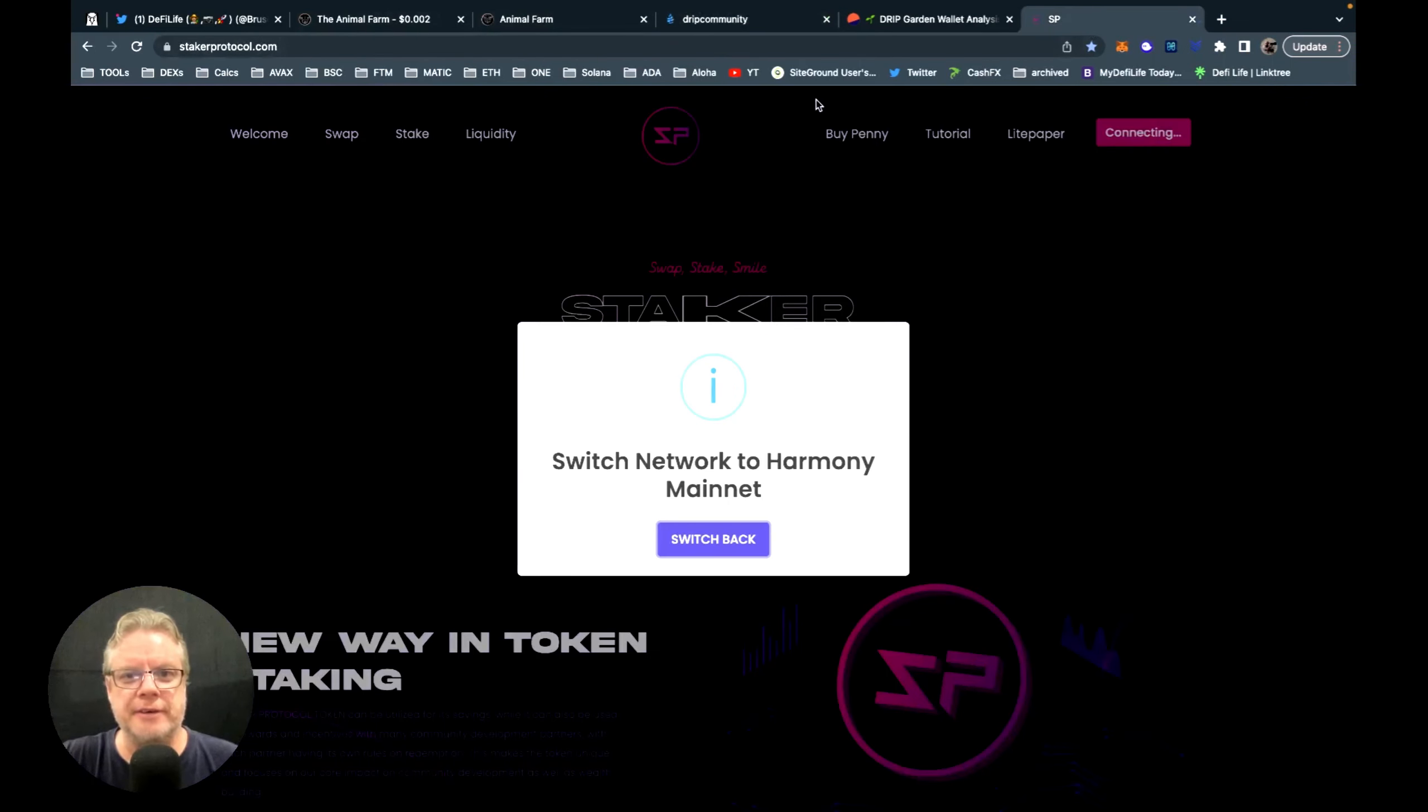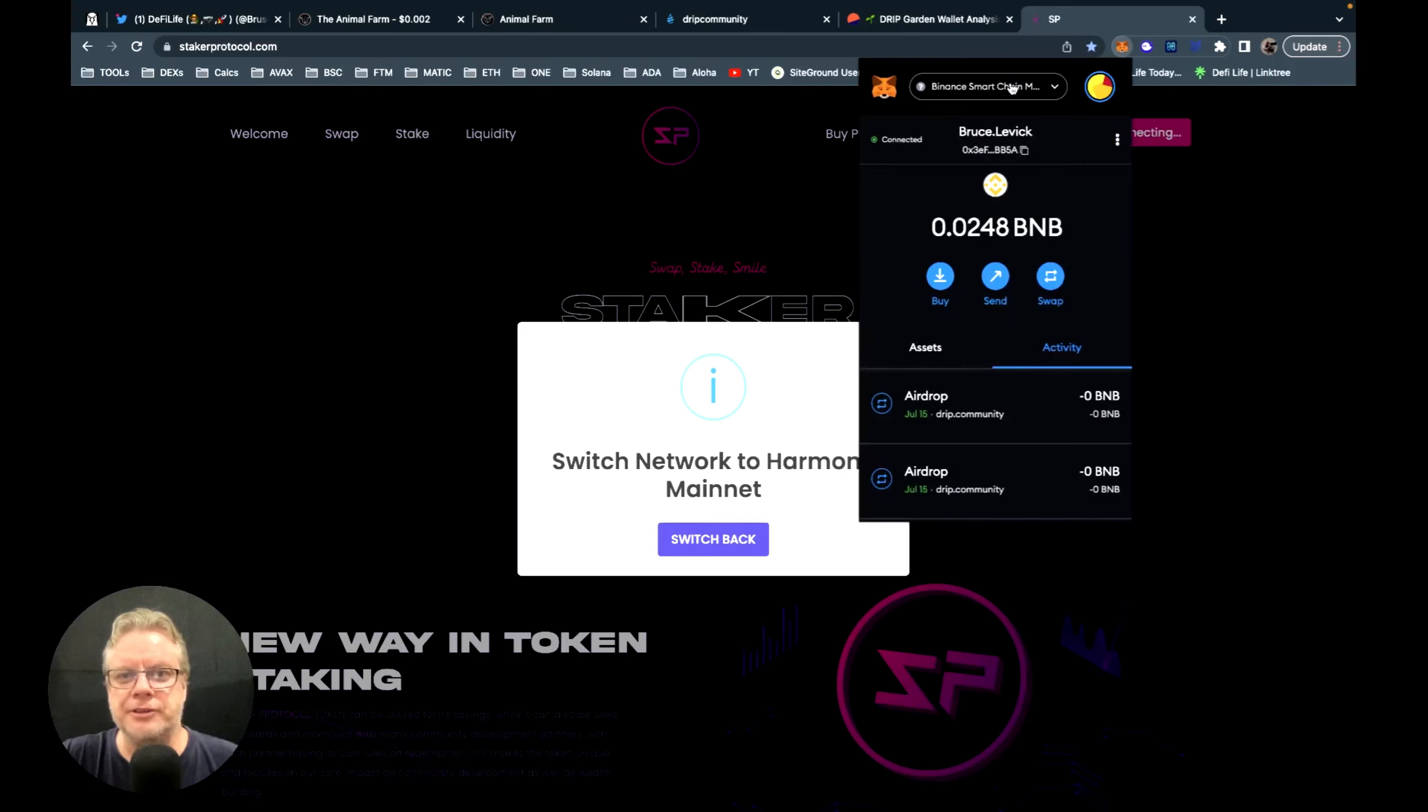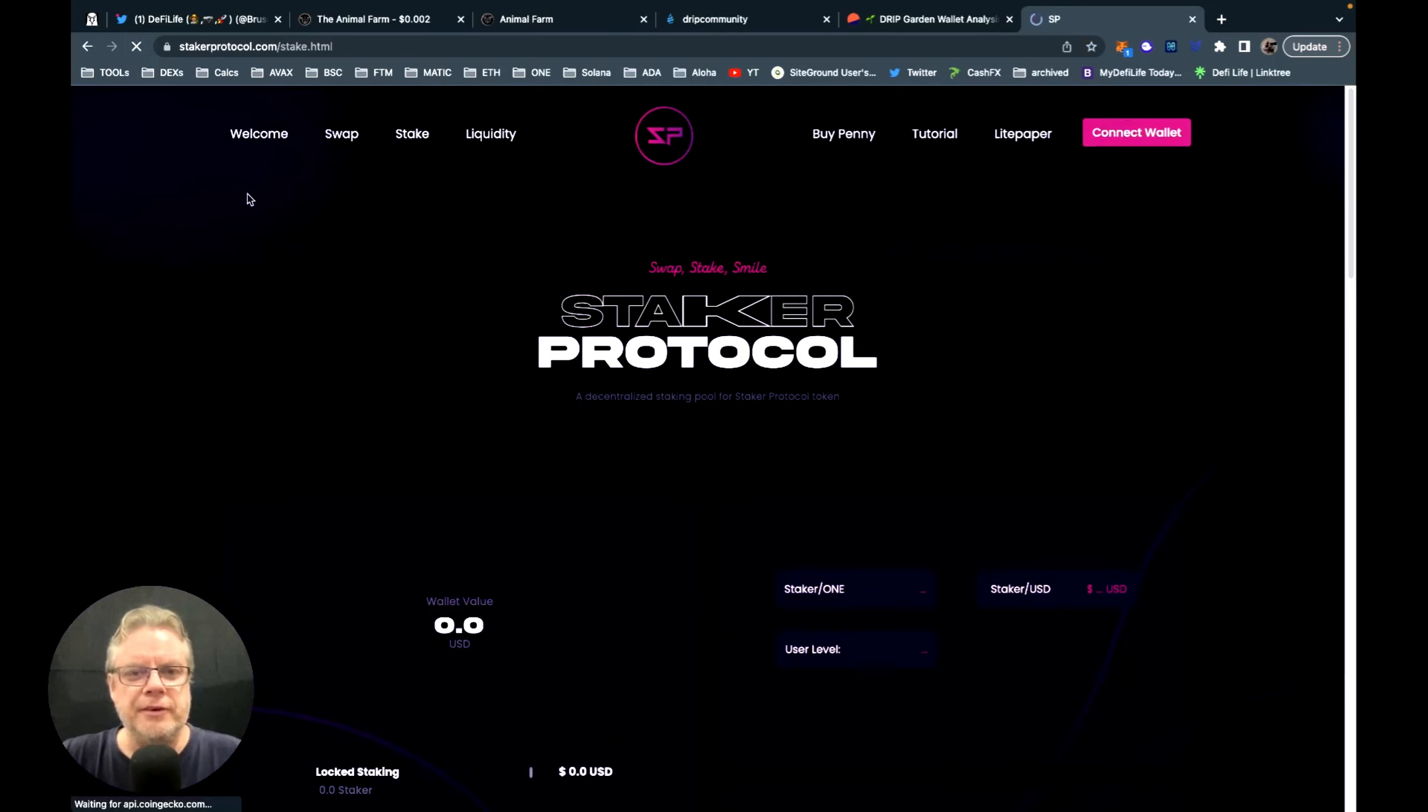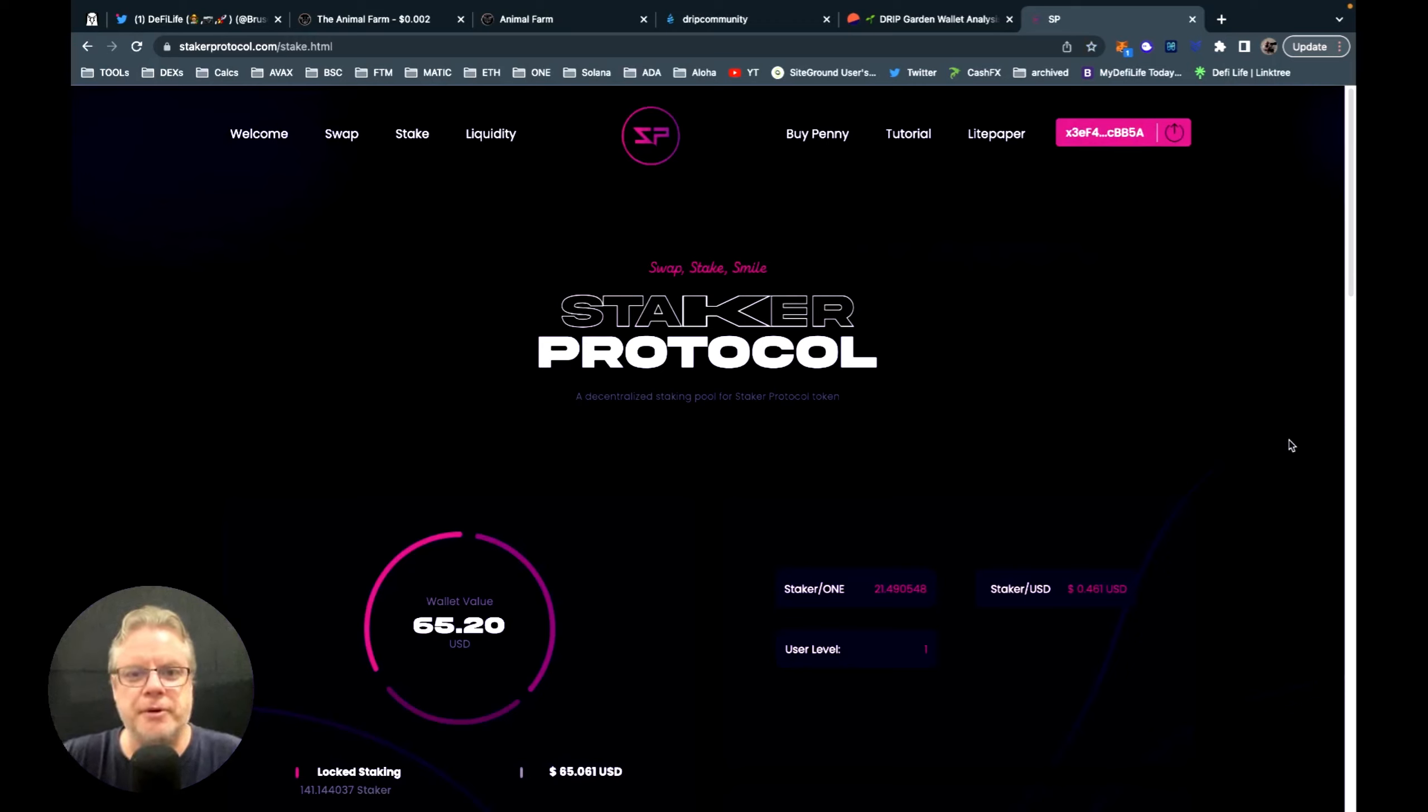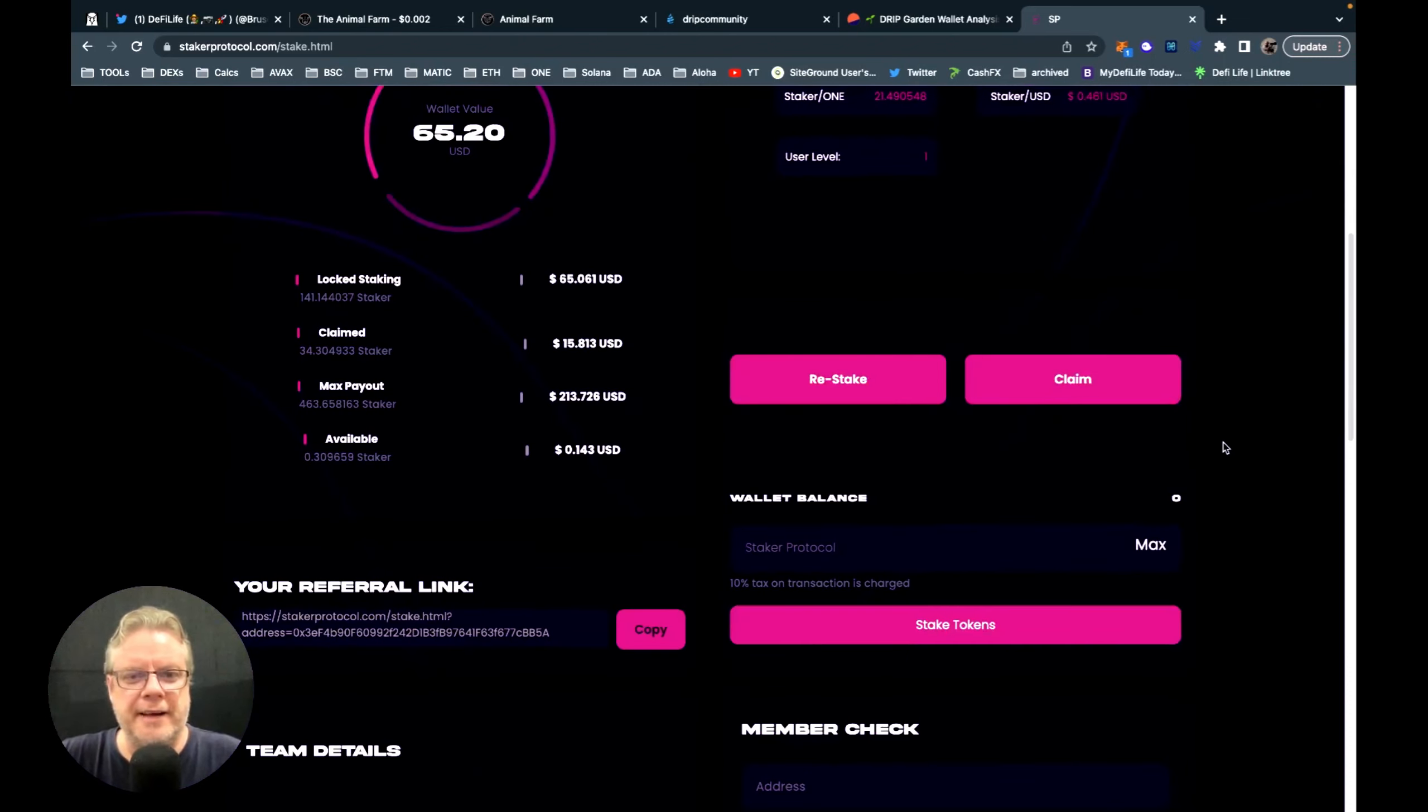Just wanted to give you a quick shout out for Staker protocol. Staker protocol is a Drip fork on the Harmony One blockchain, and it is starting to get momentum, starting to build momentum. So it's very similar to Drip being a Drip fork, of course, with a few minor differences. I have a video on Staker protocol you can see up here—just click on that link up top. I have 141 deposits at the moment.